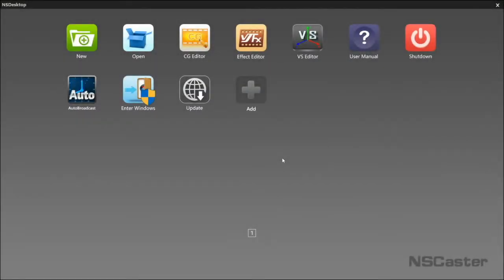Hello everyone, to use CG Editor in NSCaster, select the CG Editor at NS Desktop.